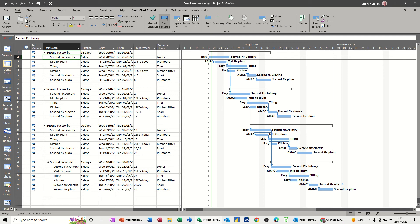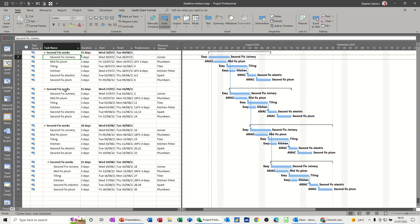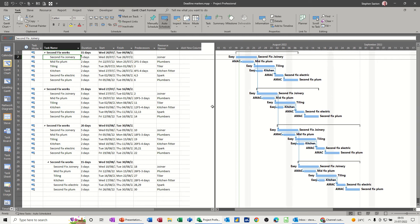Hi guys, welcome to this session in Microsoft Project. In this module I want to show you how you can use the deadline markers. What I've got on the screen is a small project with some building work that needs doing. What I want to do is put some deadline markers on some of these tasks.